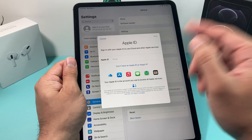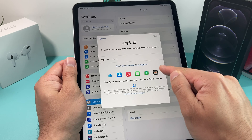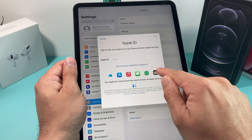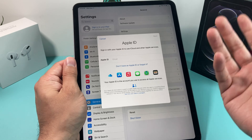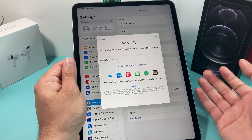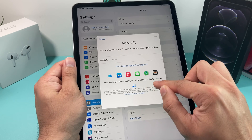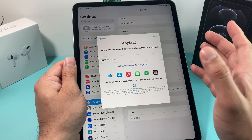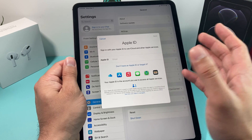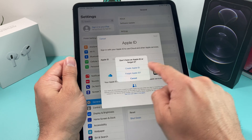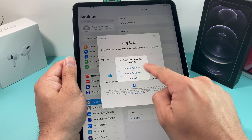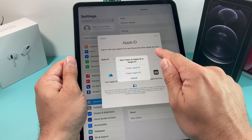If you want to use a different one, you can create one for free. Or if you forgot your password, you can click on Forgot Your Password to reset it. If you don't have an existing one, as we mentioned, creating a new one is completely free — just simply click on Create Apple ID and you can do that as well.